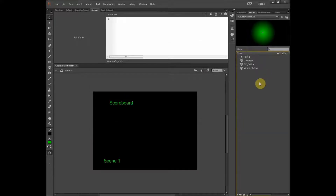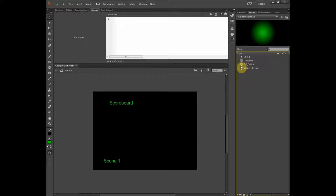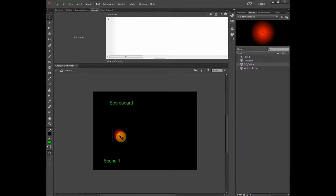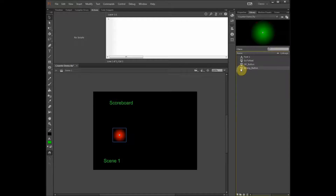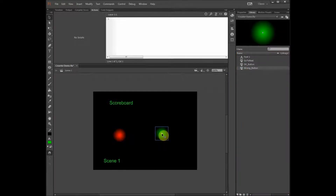Let's start with the game. To save time I already made scene 1 and scene 2, and I created the necessary buttons, assuming you know how to do this basic stuff. Let's position the buttons on the board — the red button, which is going to be called the OK button, and then the green button, which is going to be the wrong button.